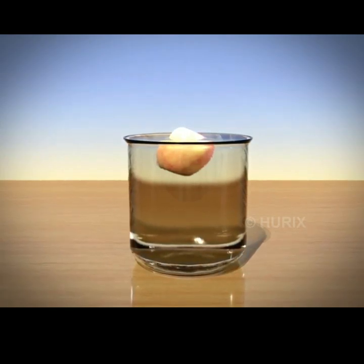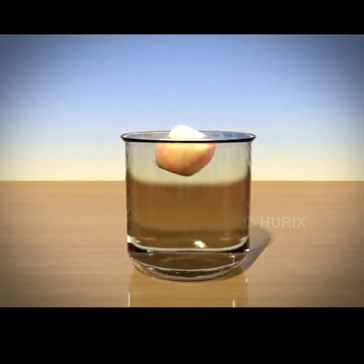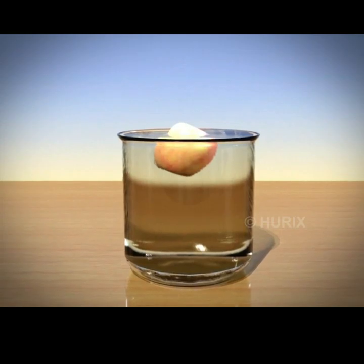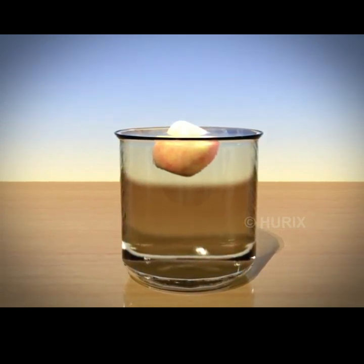Can you think of any examples where you have noticed a change in the level of liquid after adding a solid to it?